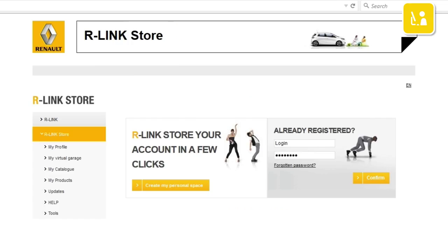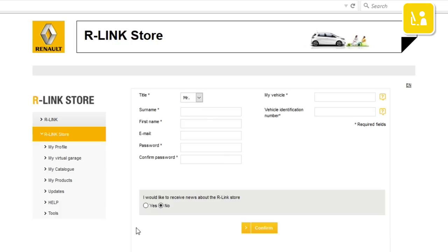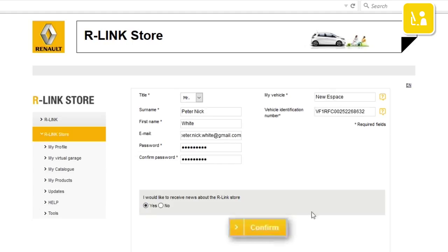Once on the R-Link store, since you are not yet a member, click create my personal space. Complete the registration form. Then click confirm.